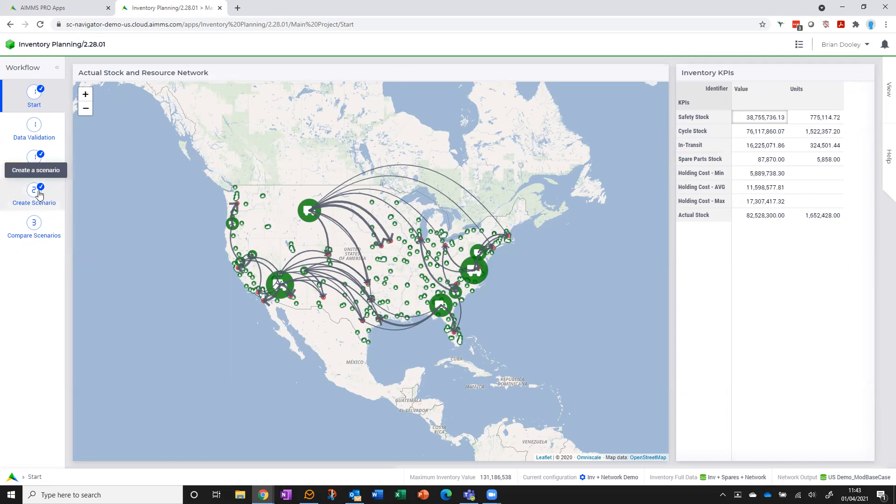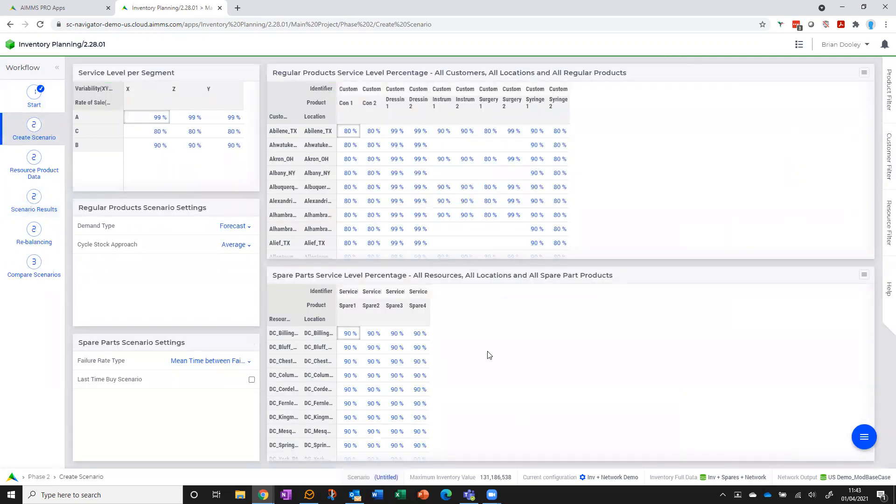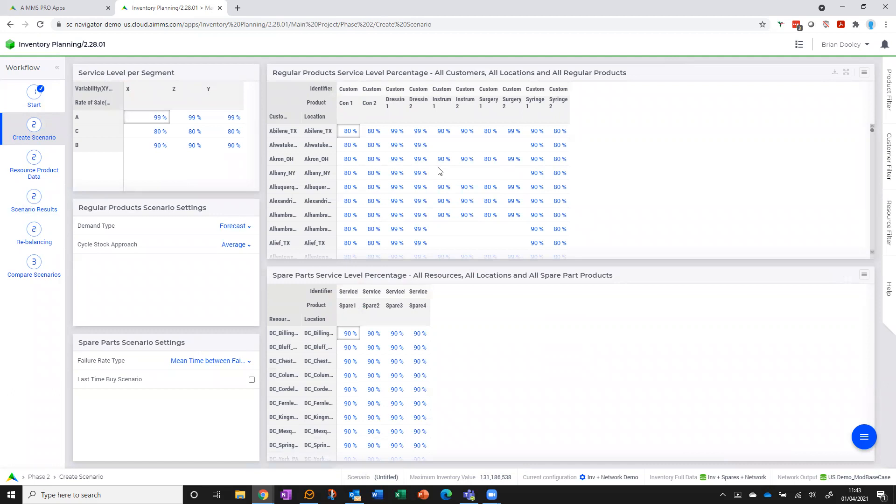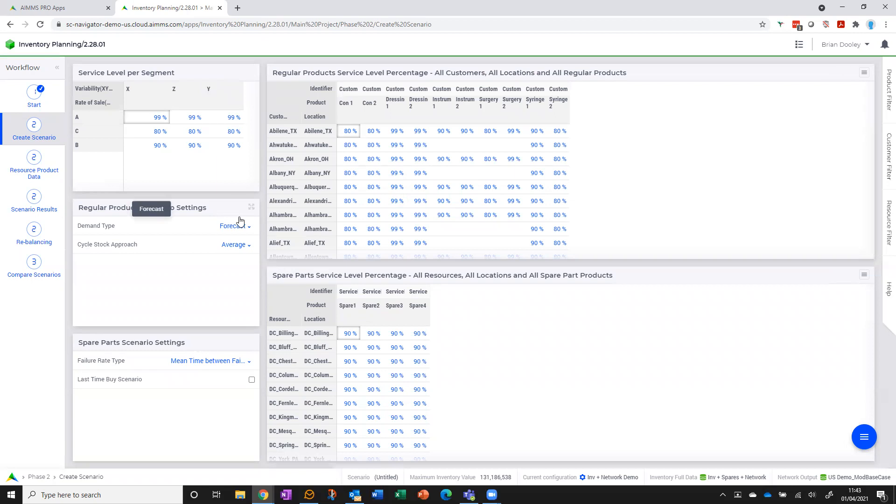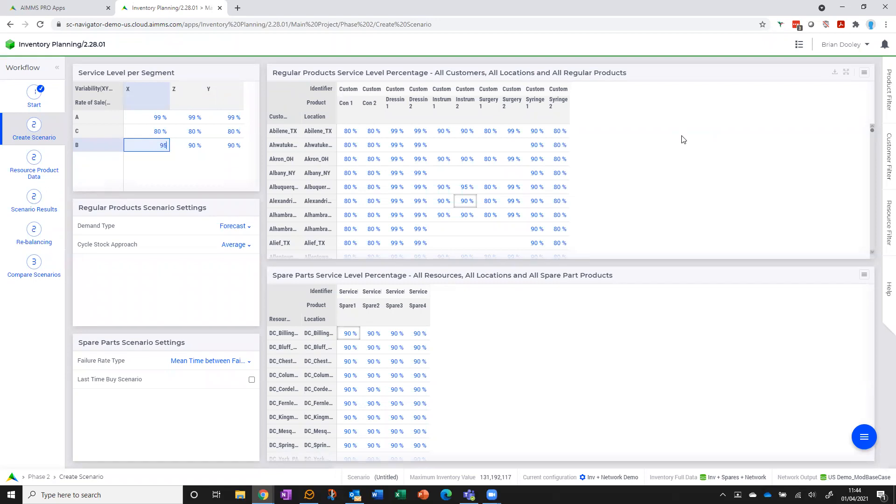So that gives me an overview. Let's look at creating a scenario now. One of the big levers we've got that impacts how much inventory we need outside of our network configuration is service level. What I'm able to do on this page—the top tables are relating to my regular products—I can set the service level either individually, so I can go in here for any product and customer and simply change that, or I can change it by segment. So let's say we wanted our B class X items or medium mover low variability items, I can change the service level there and that will automatically get applied.